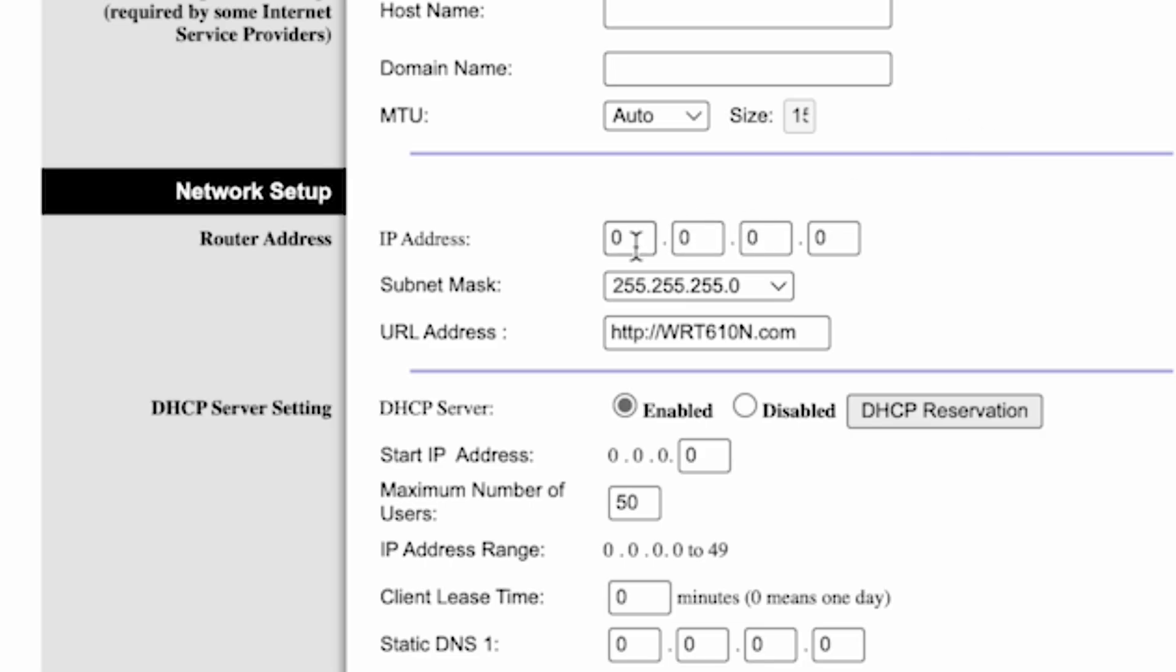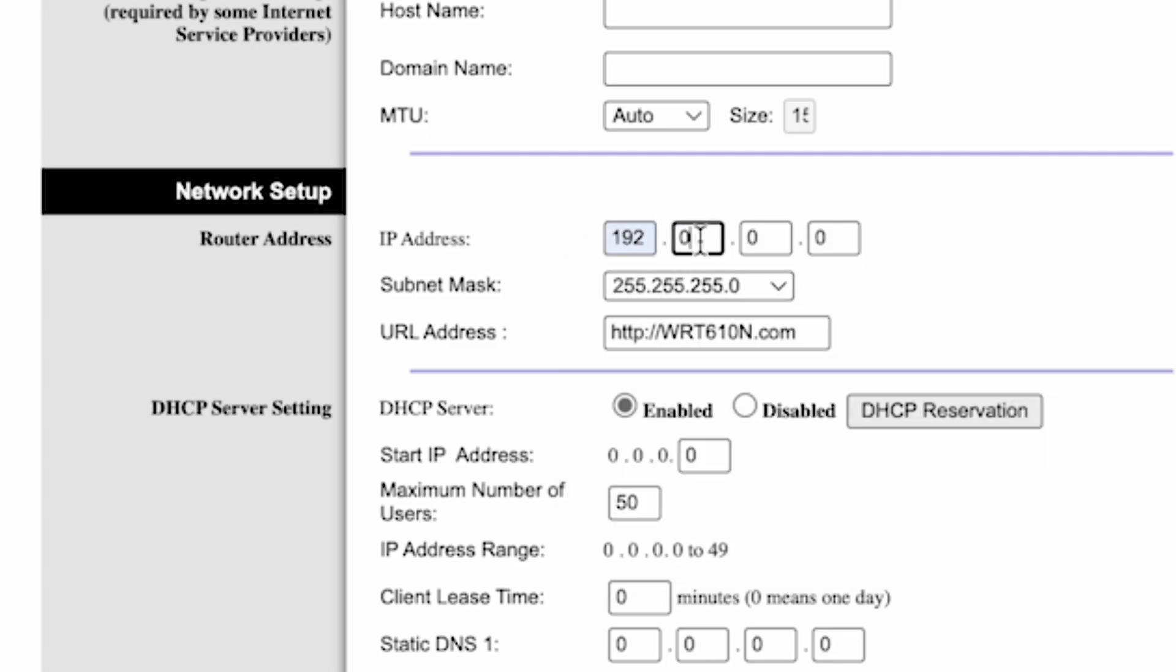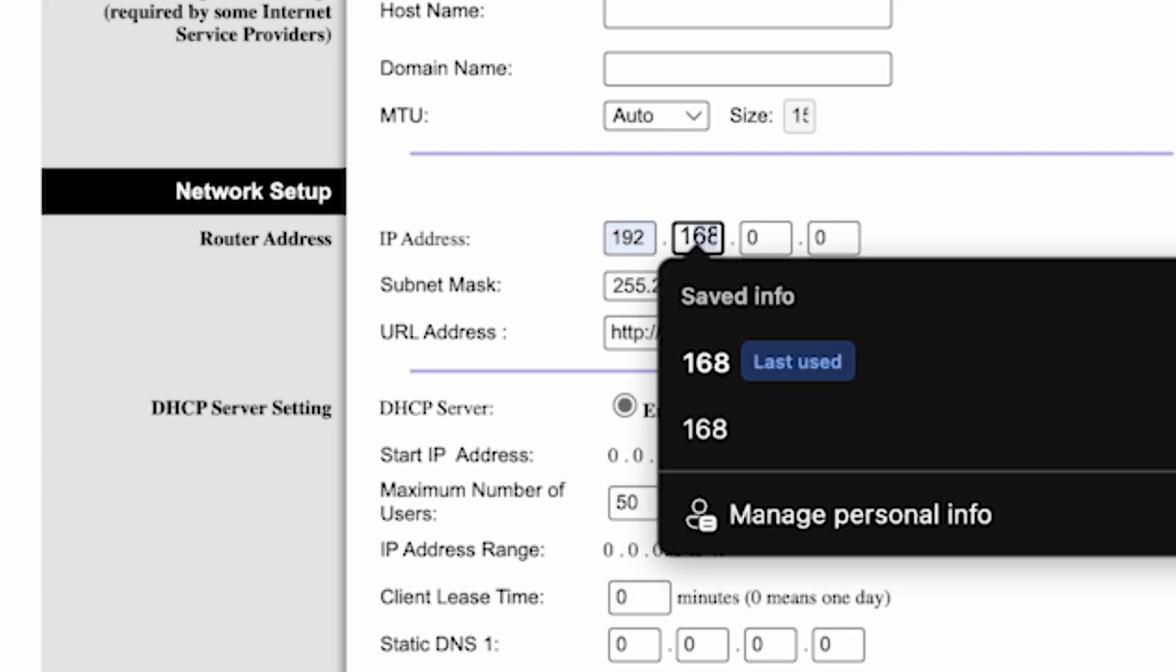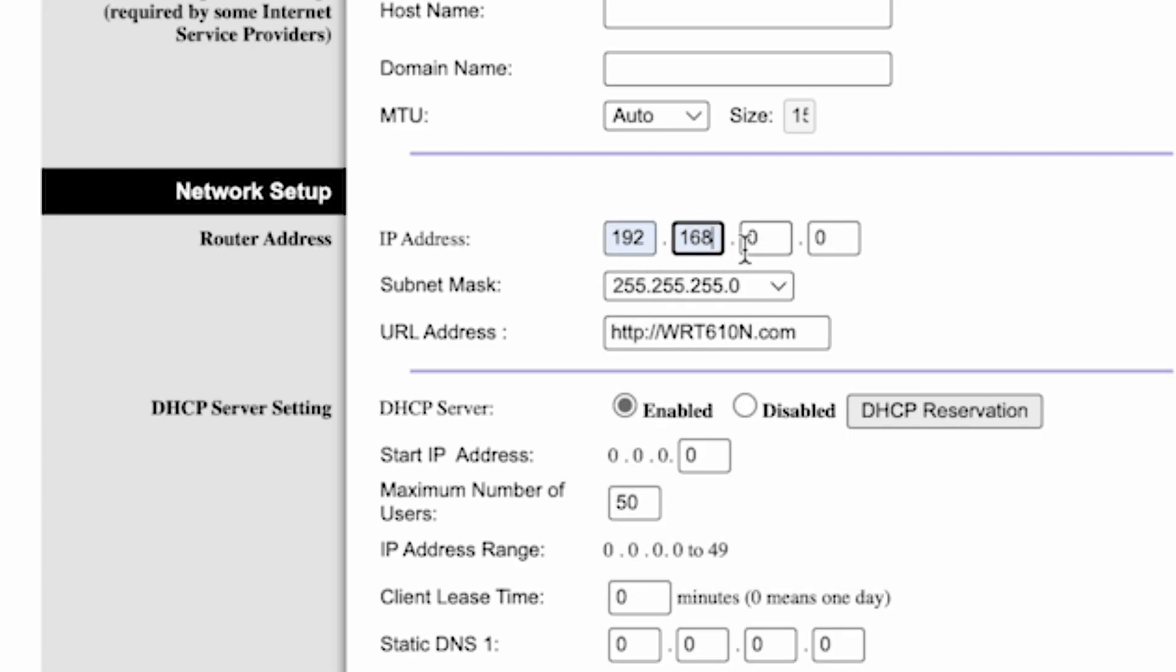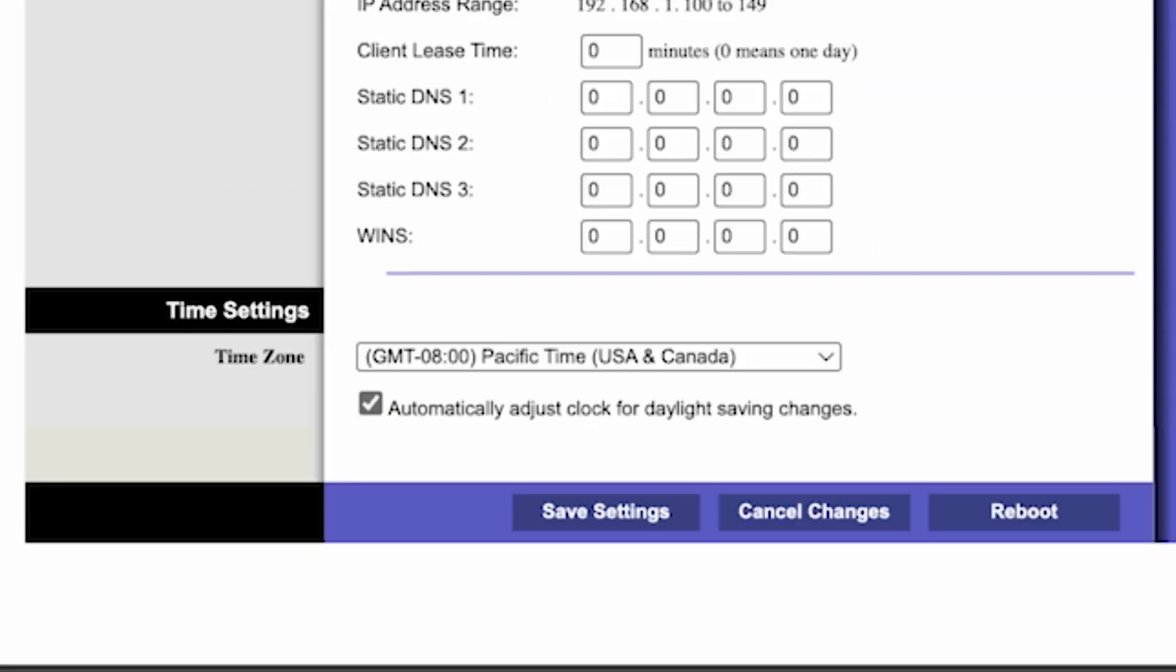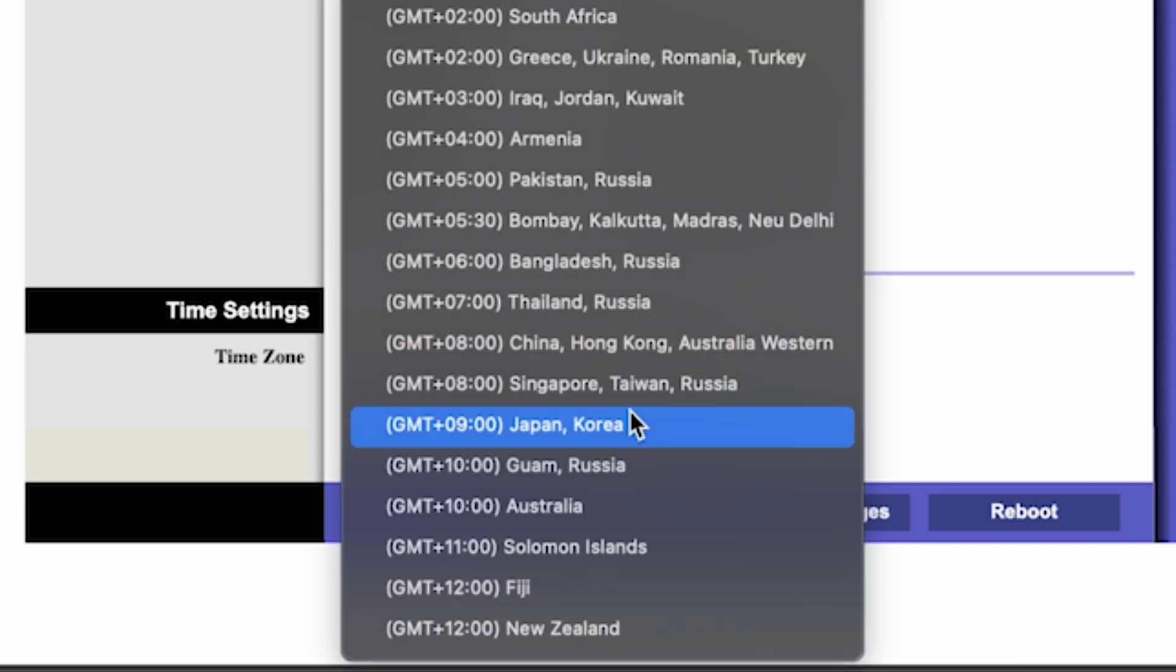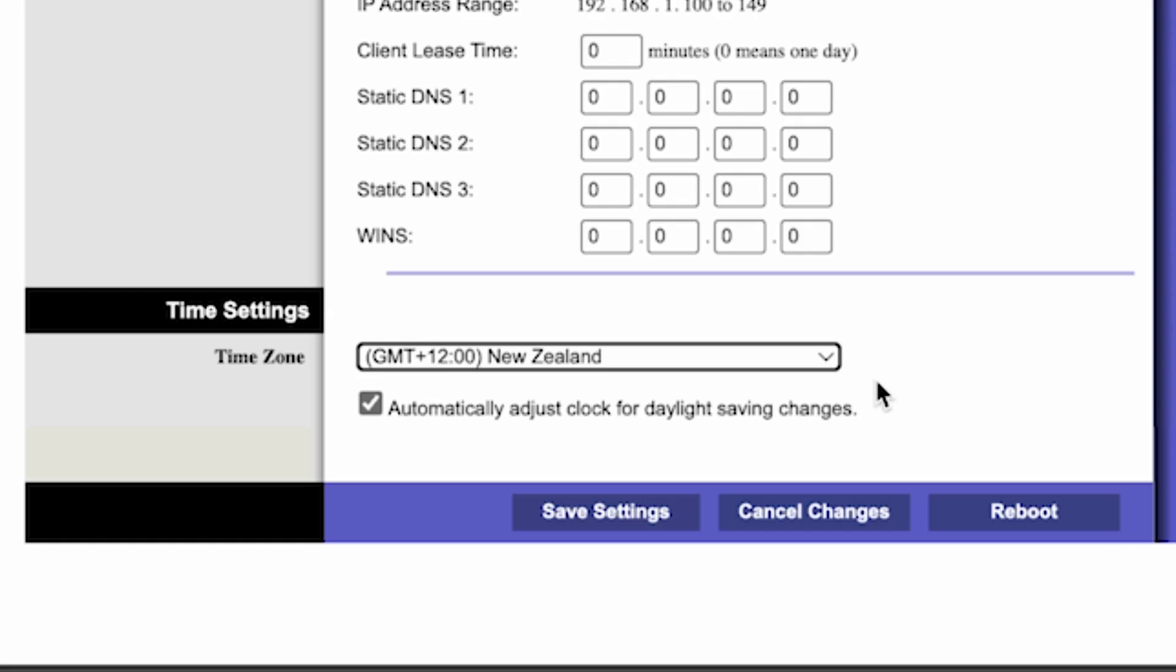Next, in the network setup section, make sure the router's IP address is correct. Usually it's the same address you use to access the router's settings. In my case, it's this one. In the DHCP server settings section, make sure this is set to enabled. And in the time settings section, you can change your time zone. Now save the settings.